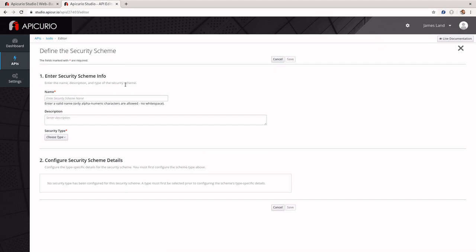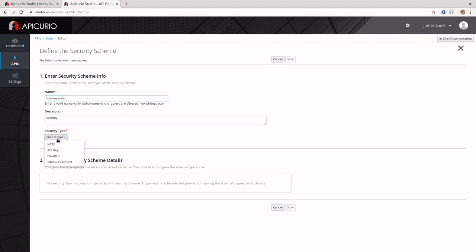If we click 'Add Security Schema', you can see it just takes a name, a description, and a security type. We'll call ours 'to-do security' with a general description. Inside of the type, you can see there are four different types that we can choose from — these are all the basic types supported by OpenAPI 3.